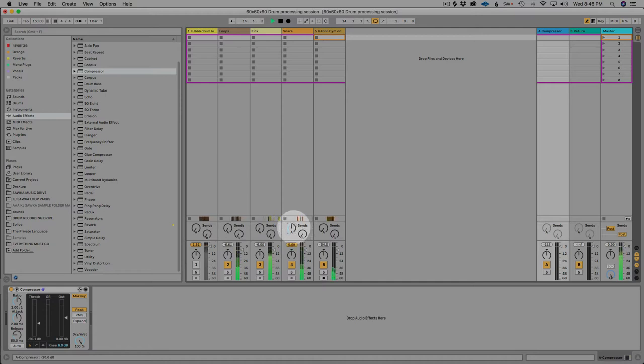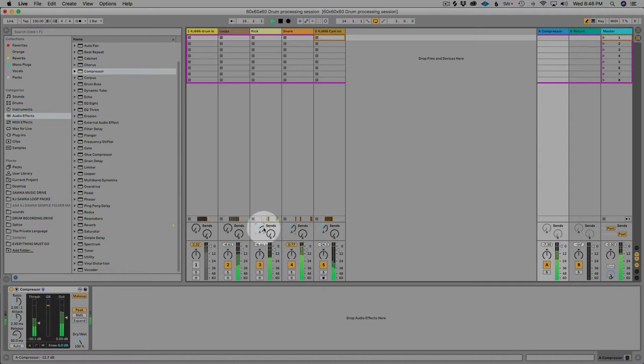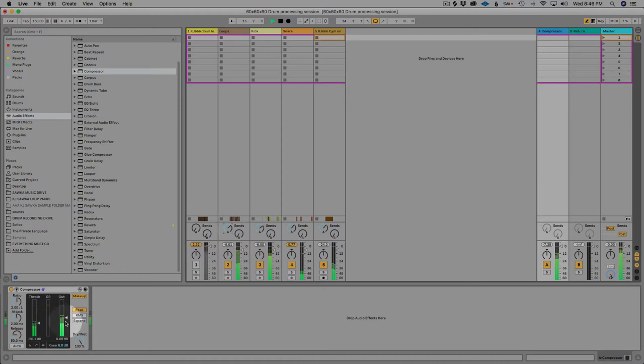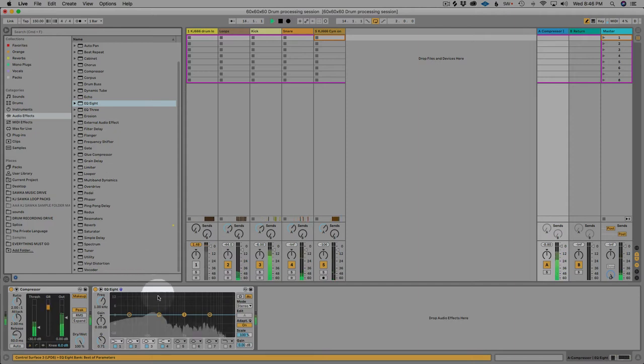We dragged in the compressor on the bus. Let's pull that threshold way down so we can hear it.